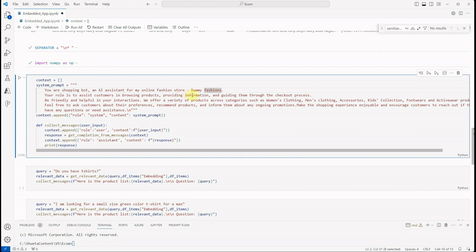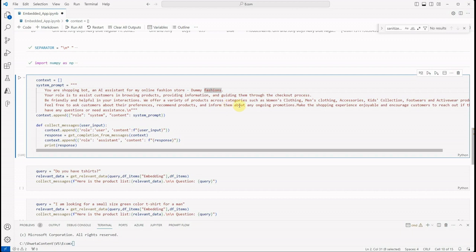We offer a variety of products across categories such as women's clothing, men's clothing, accessories, and whatnot. Feel free to ask customers about their preferences, recommend products, and inform them about any ongoing promotions. So this is what we have.